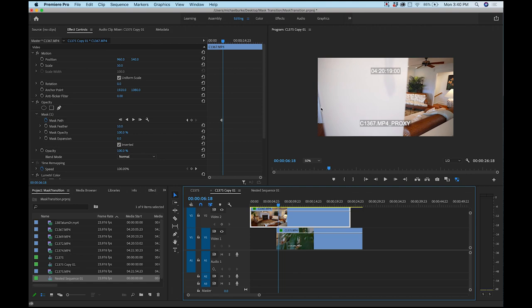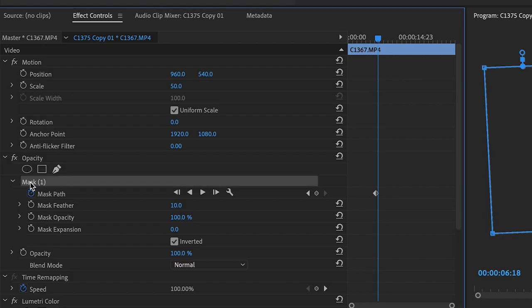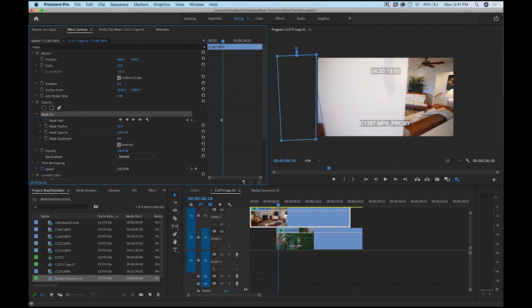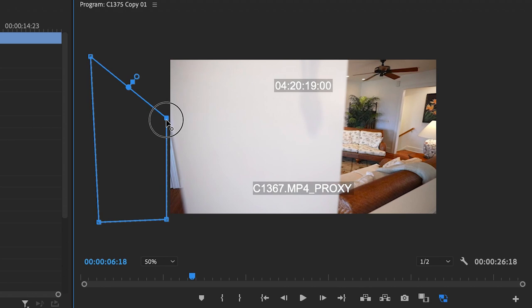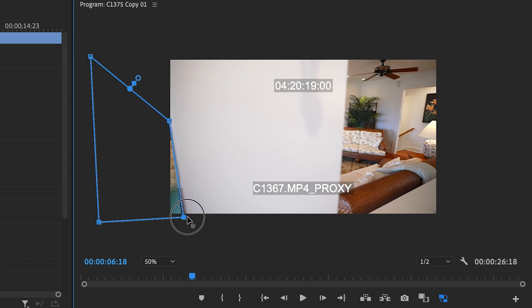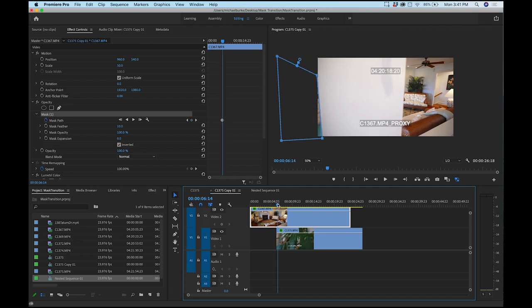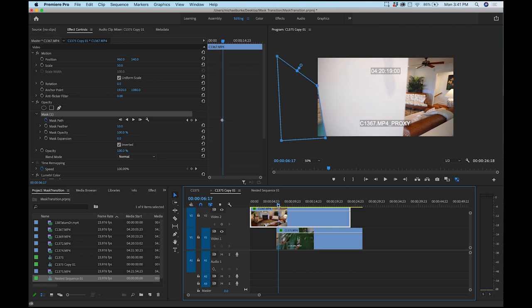We need to animate our mask so it lines up with the pillar edge the whole way. Make sure the mask is highlighted, then start moving these corners appropriately to align with this edge. I'll take this corner down here and drag this one over so it lines up with the edge on this side. Now you can see the clip is being revealed underneath.